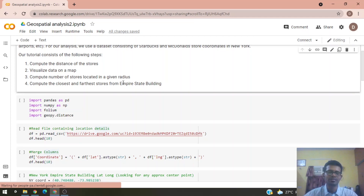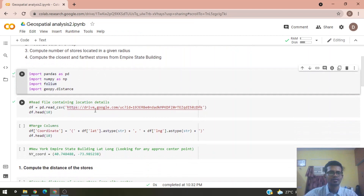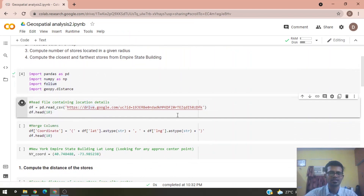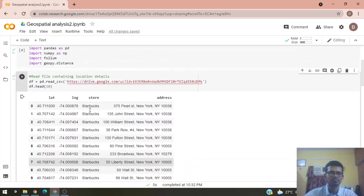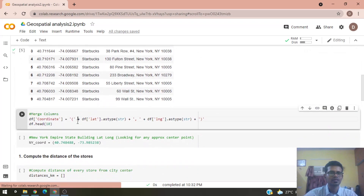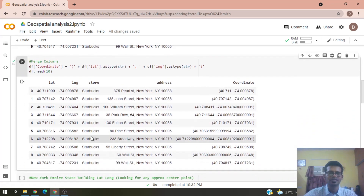Let's first import our libraries, run this code, and then read the data. The data includes latitude, longitude, the store type — either Starbucks or McDonald's — and the address of the store. We then merge the latitude and longitude columns into one column called coordinates, which helps us run the subsequent code.